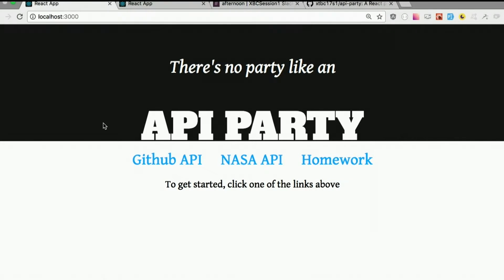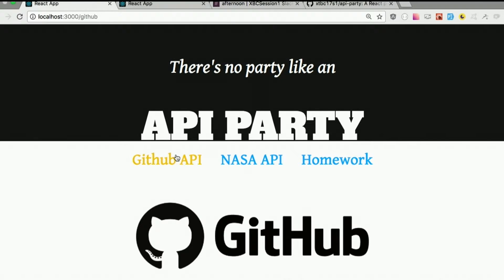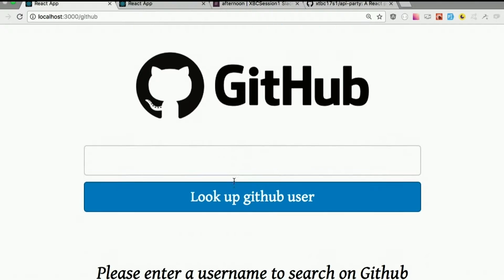A couple things about this. You'll notice that first we are just at localhost 3000. Pretty much everything we've built so far has just been on one single page, which is cool but not typically the way most apps work. So now we have links. You'll notice my URL actually changes — so now it's slash GitHub. While the header stayed the same and the link stayed the same, I now have a different component rendered.